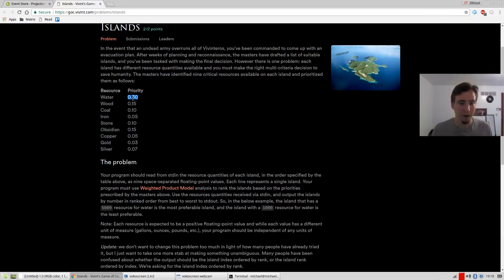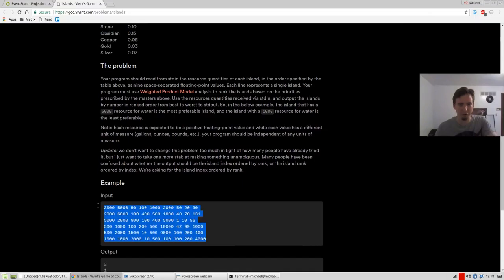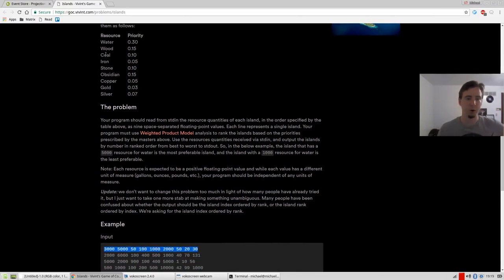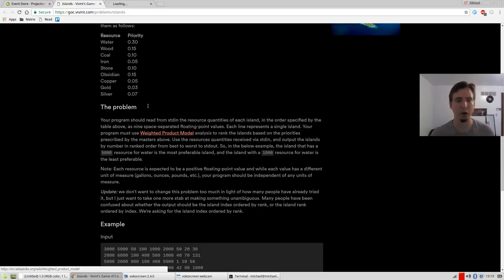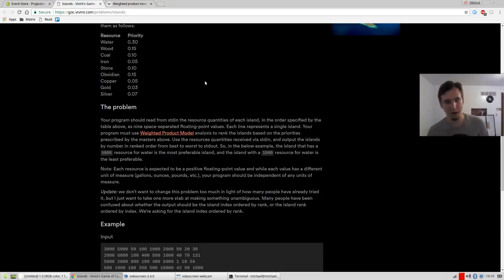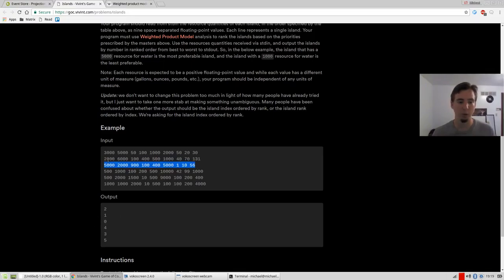So water is a pretty high-value commodity — you want water, you want to not go thirsty and die. Basically what we're going to be doing is we're going to be given a bunch of input rows, each one representing a set of measurements corresponding to these keys. In this first one, water would be 3,000, 5,000 would be the wood, coal would be 50, and so on. We want to see them all in rank order — in this example, two would be the best, then one, then zero.